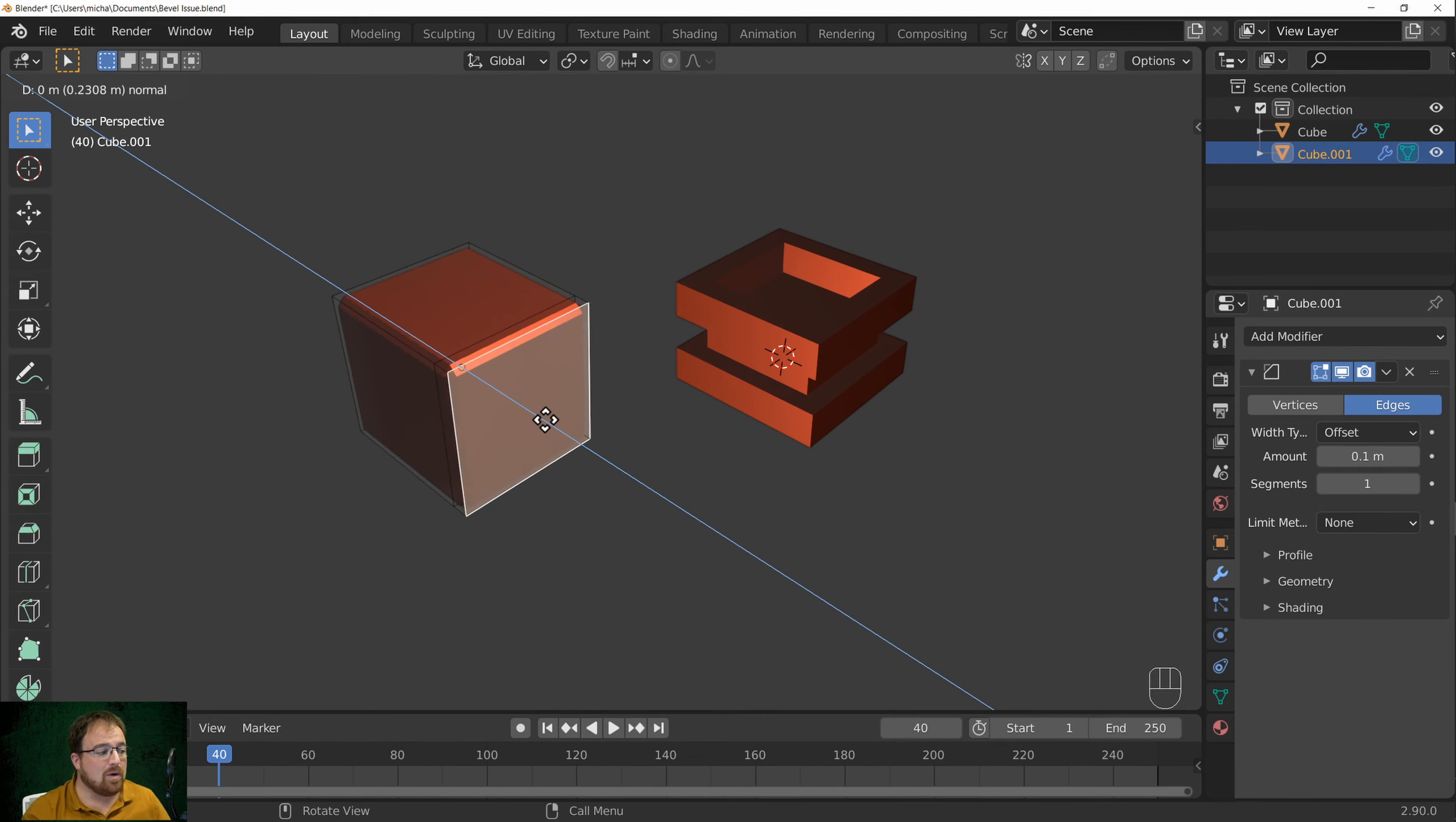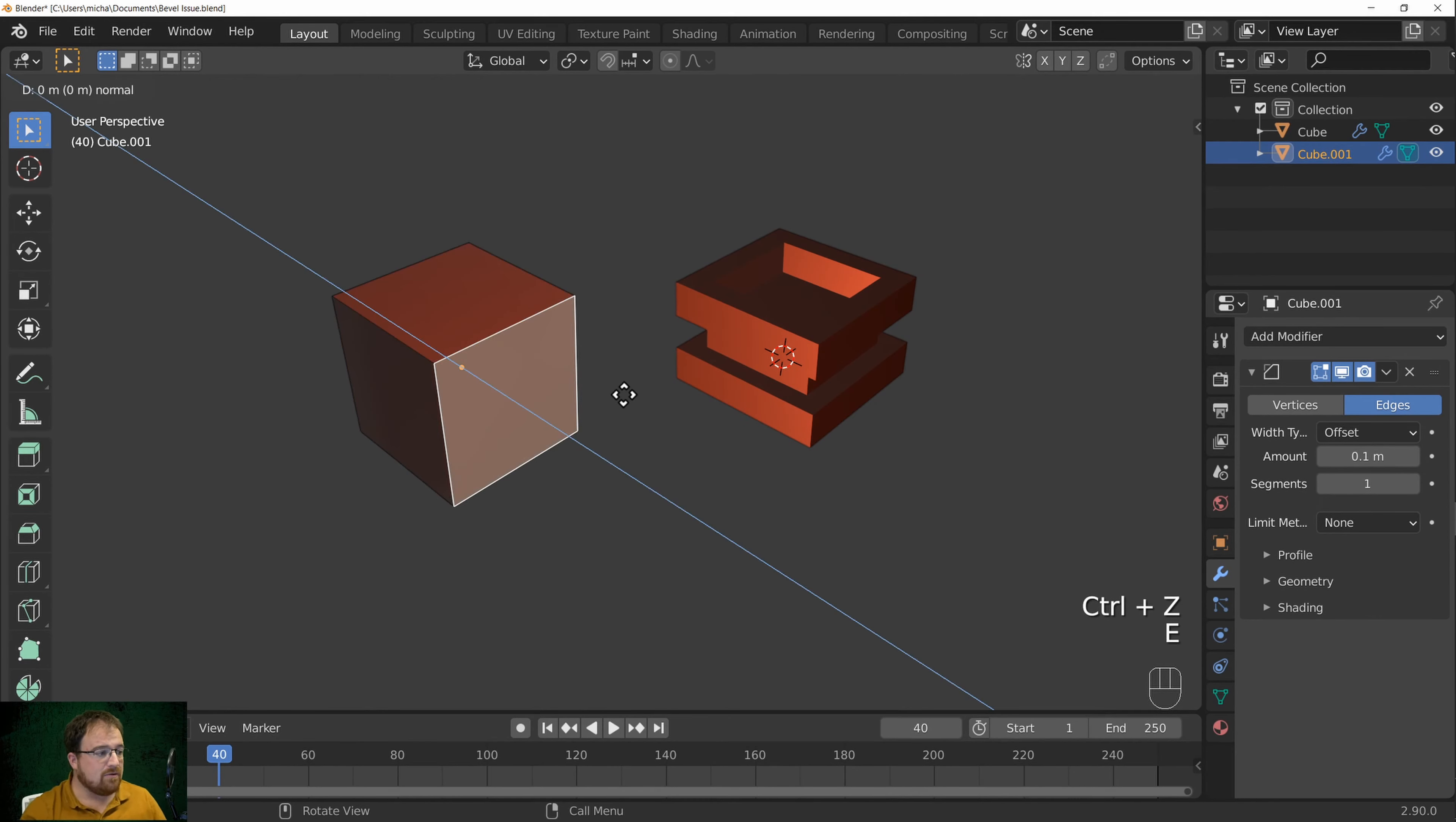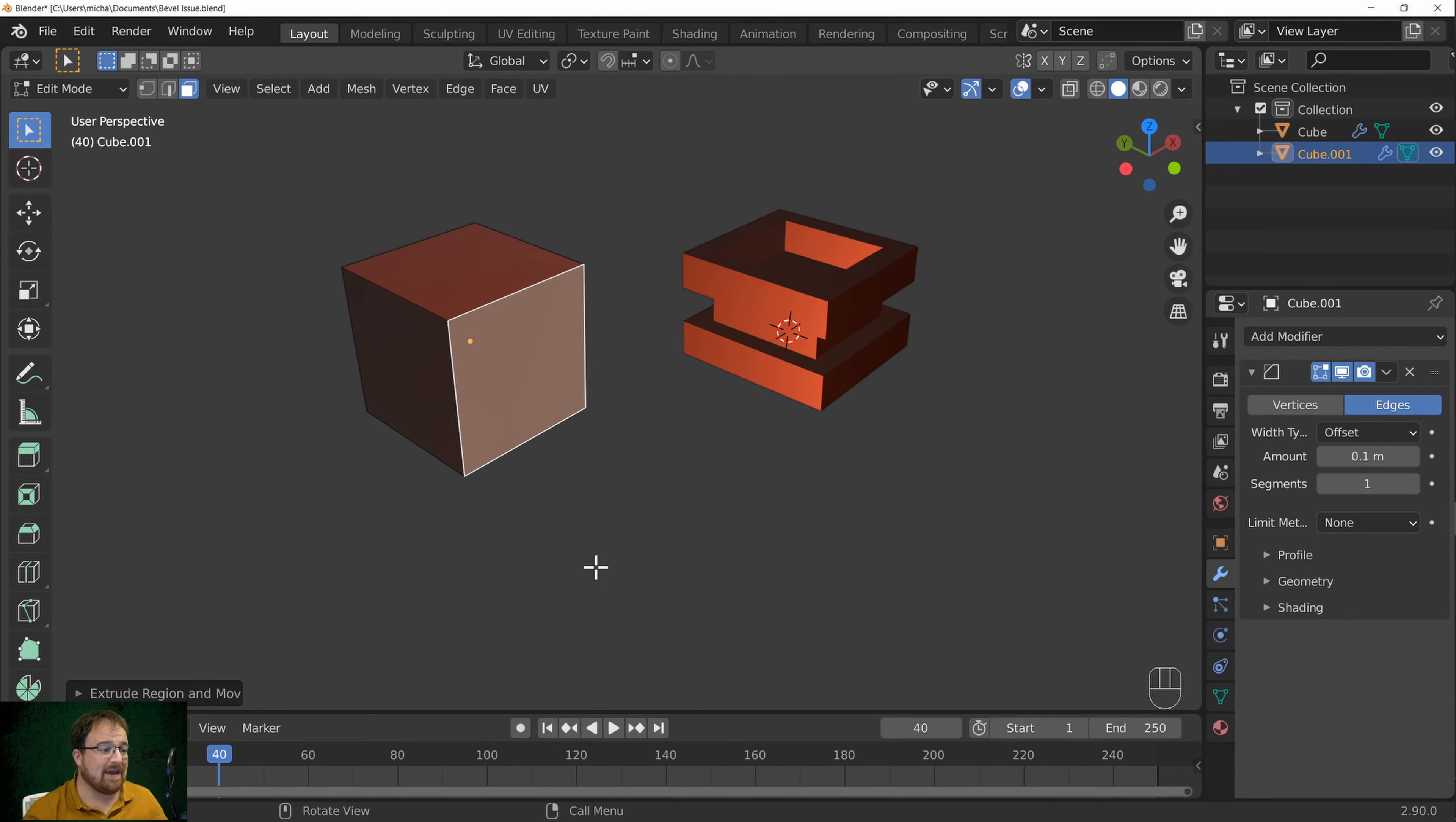Once I start extruding, the bevel comes back again, but that's what had happened on this object. Notice that it affects the entire object. If you've extruded by absolutely nothing, your bevel modifier will not work. Bit of a pain.